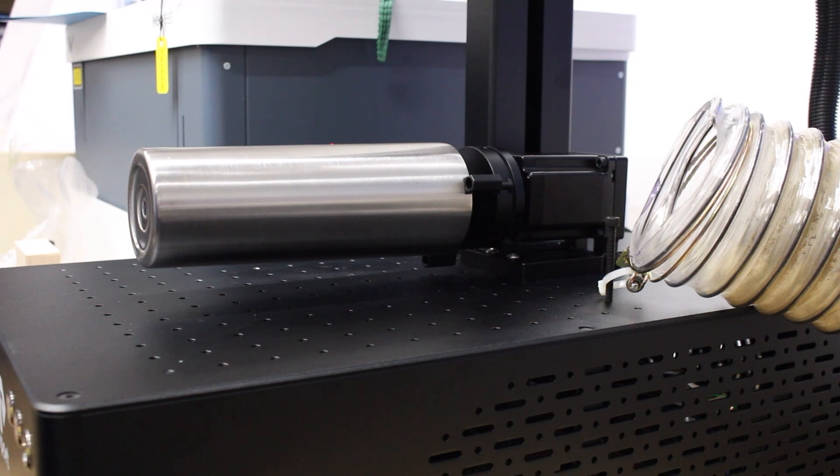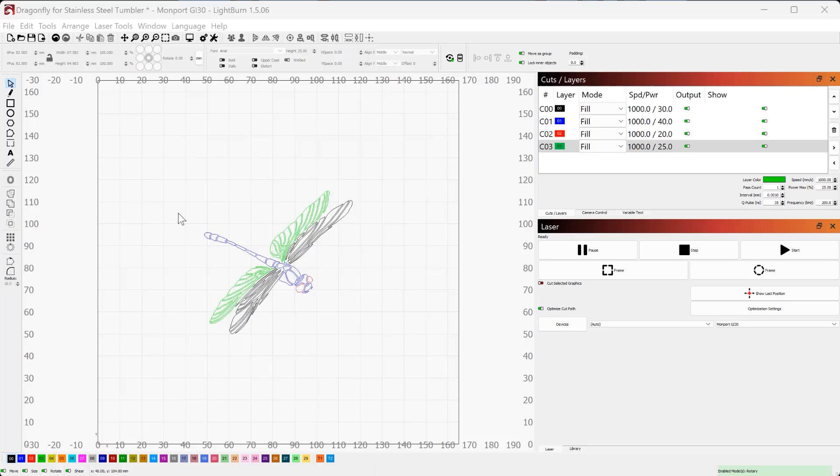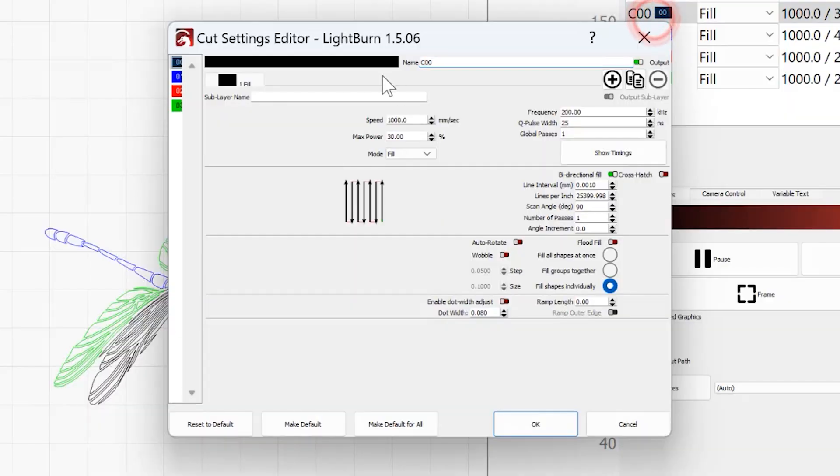Tumbler is set up, and now we can go over to Lightburn. So I'm going to be engraving this dragonfly on the tumbler, because my partner loves dragonflies, and I figure since this is a gift for her, I should probably do something that she likes on it. Your results may vary. I've already got this set up, so I've got four layers: the blue, black, green, and red. Each of them corresponds to different settings for my fiber, which will engrave different colors on the stainless steel.